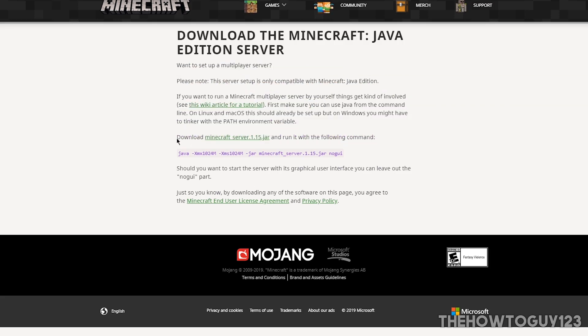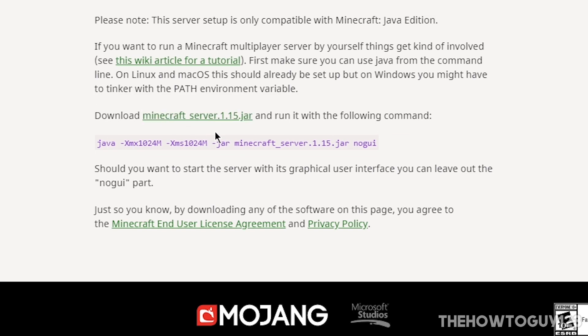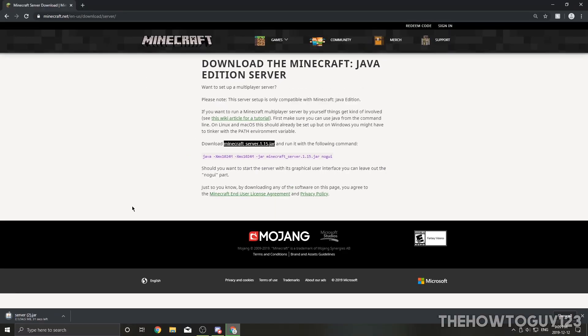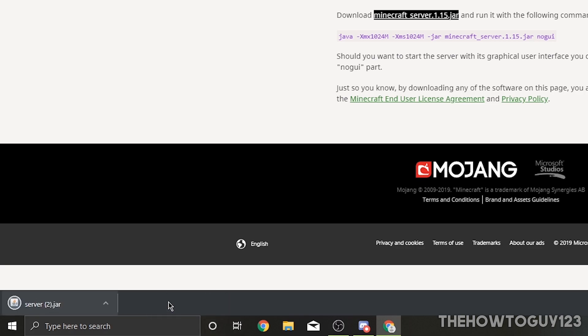So anyways, click on the green download button and it's going to bring you to this page here. Just make sure to download minecraft_server_1.15.jar or whichever version you are trying to update to. Go ahead and click it and it's going to start a download. Now it's going to ask you if you want to keep this .jar file because Google Chrome tends to think that .jar files could be harmful to your computer. Make sure to click on keep, otherwise if you discard it's going to delete the file.